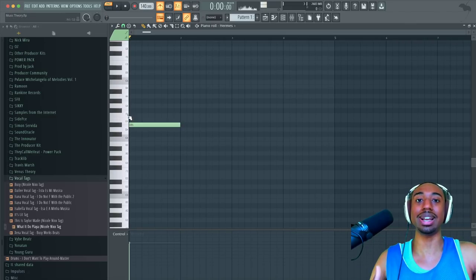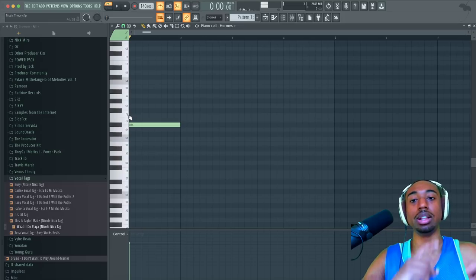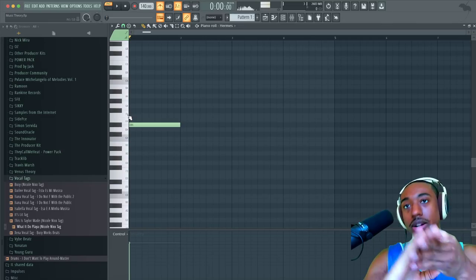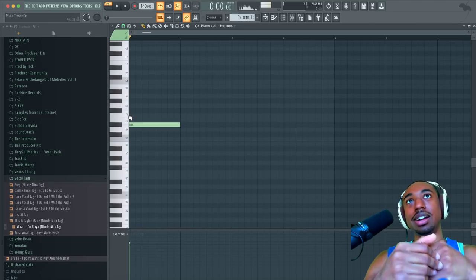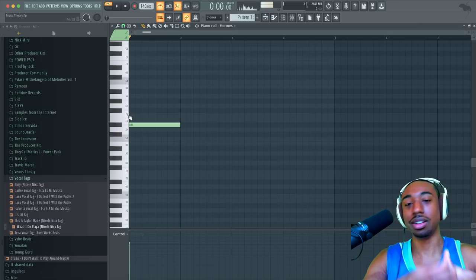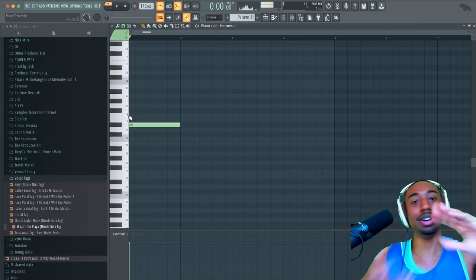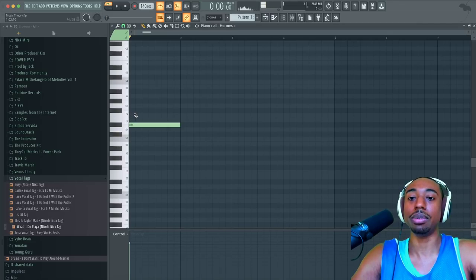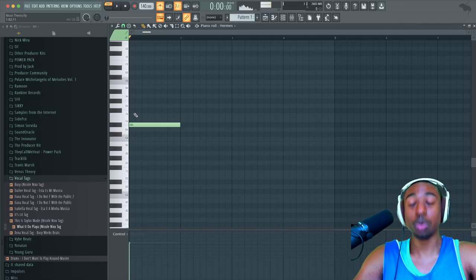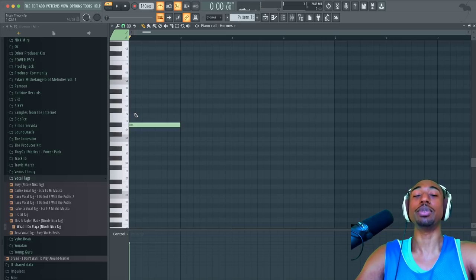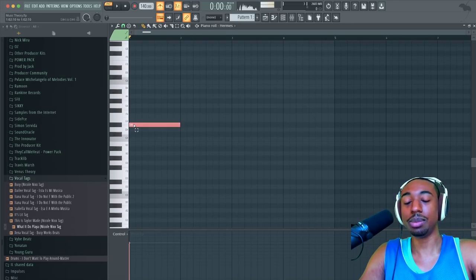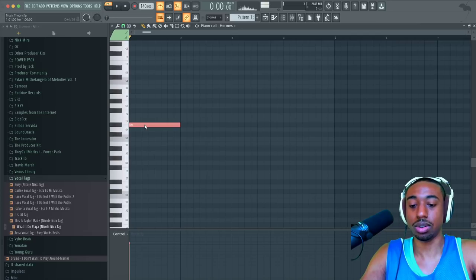Every chord has a code. There's a code for a minor chord, a major chord, minor seventh, minor ninth, minor eleventh, major — all the way through. There are codes for each type of chord. So let me show you the minor chord code. It's zero, three, seven.